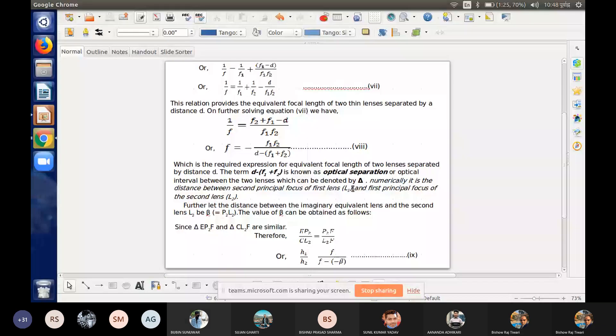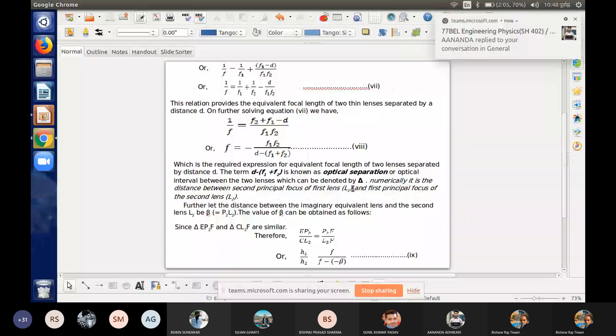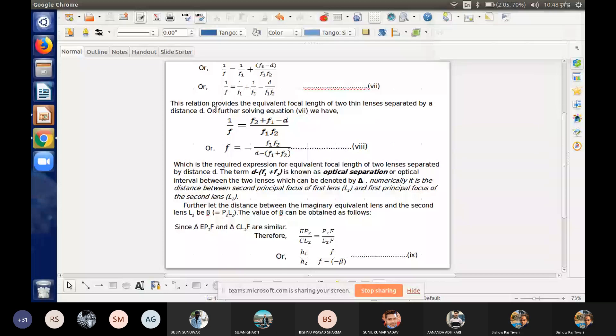This is the combined focal length equation, equation number seven — that is the combined focal length, that is the final answer. This relation provides the equivalent focal length of two thin lenses when they are placed at a finite distance. Equation seven can be solved by taking LCM on the RHS, where F1·F2 is on the LHS, then we solve the LCM on the RHS.